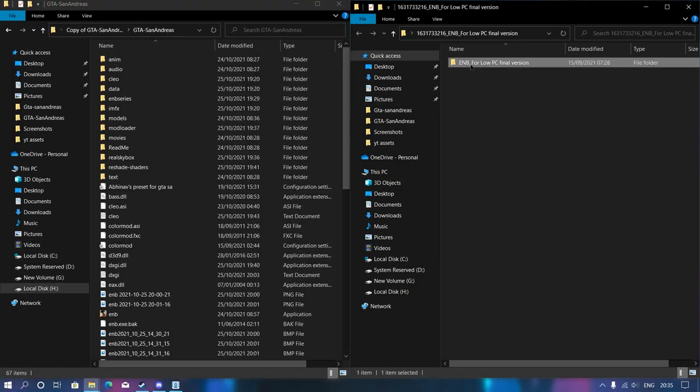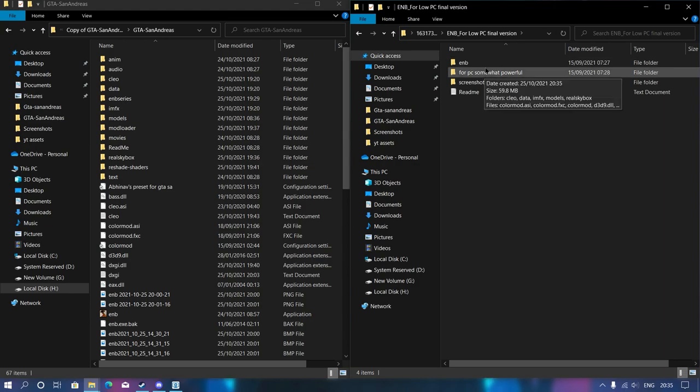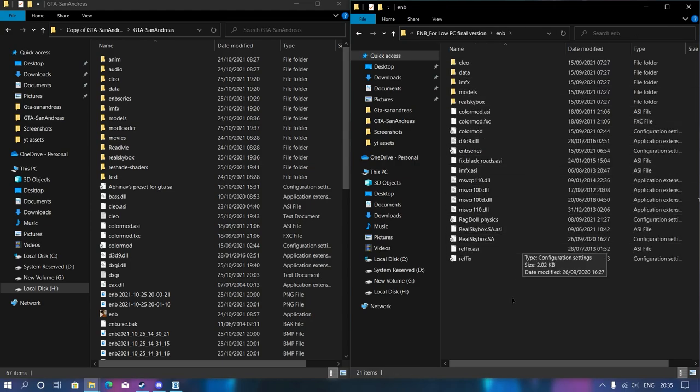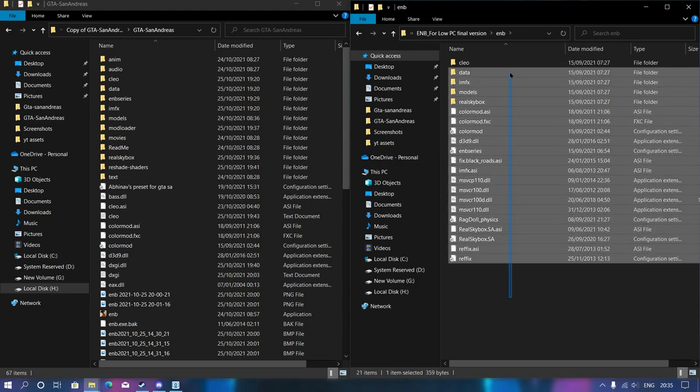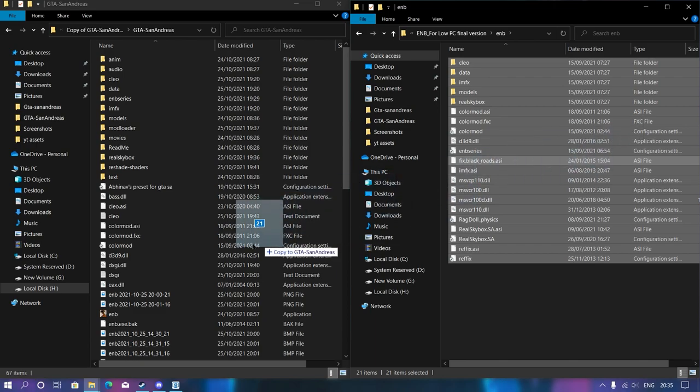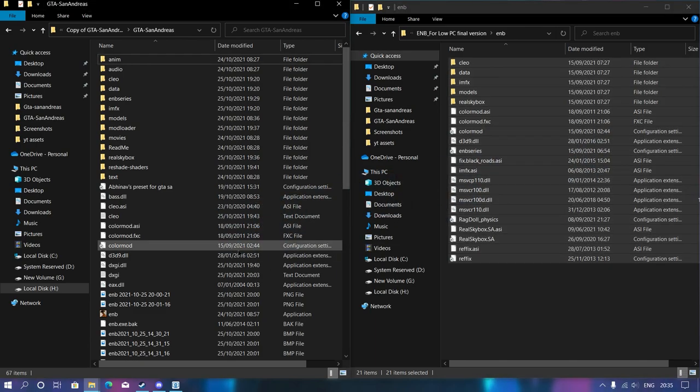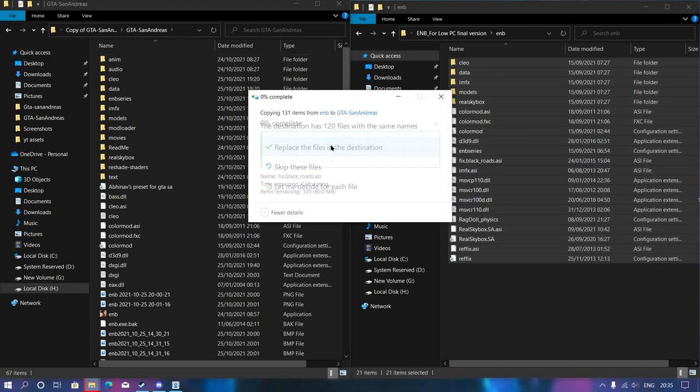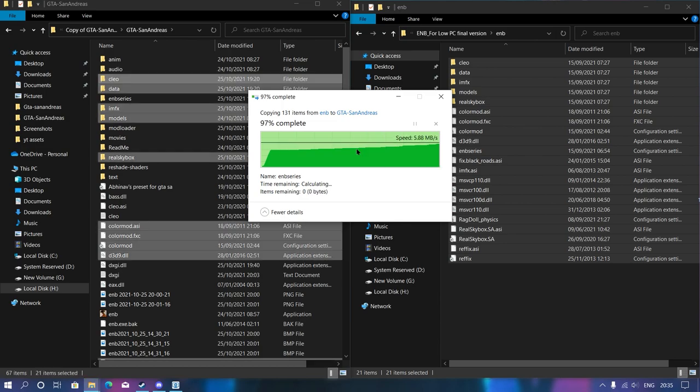Once your game directory has been opened, all you need to do is open your ENB for low-end PC final version and then open the ENB folder. From here, just navigate all of these files to your game directory and then you're all done.